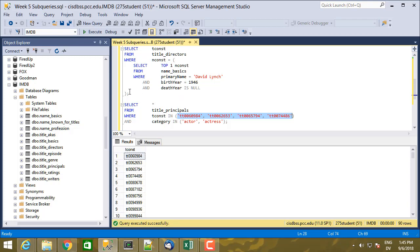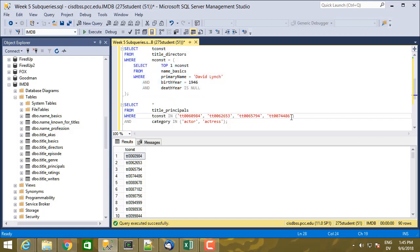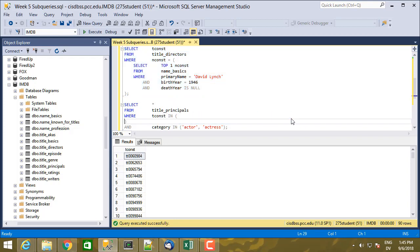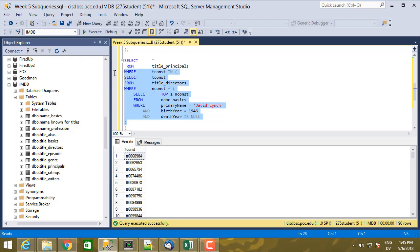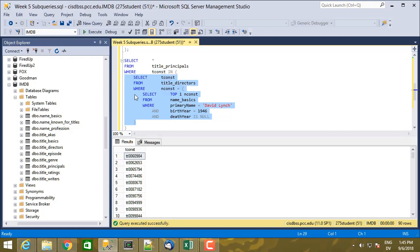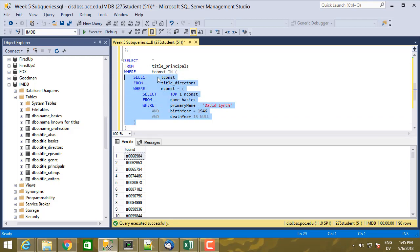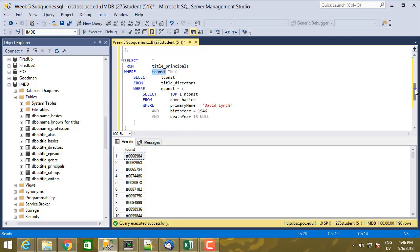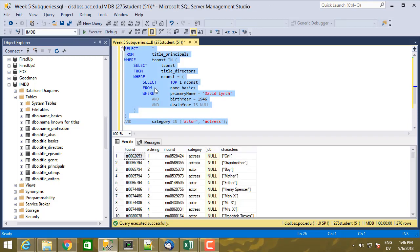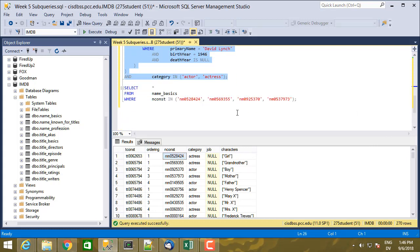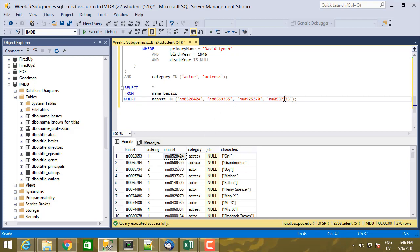So this whole thing now, go ahead and cut that out and then paste in our expression from before and tab that over. So now this whole thing is a subquery that returns a set of values, and then the outer query is matching that. So let's go ahead and see what we get here. And we get the same results. So tconst, so if we look at the nconst here, 528424, that matches this. And then 569355, 925370, 537973. So same set of values coming back.